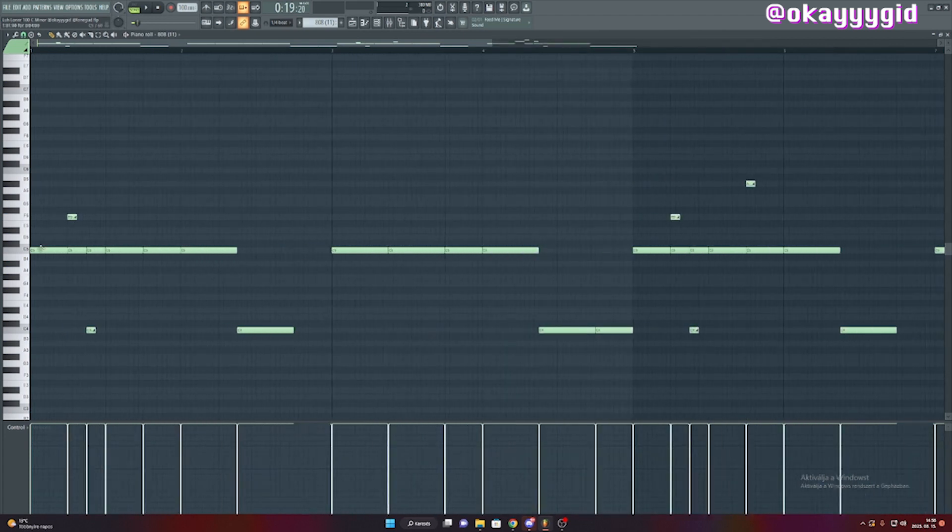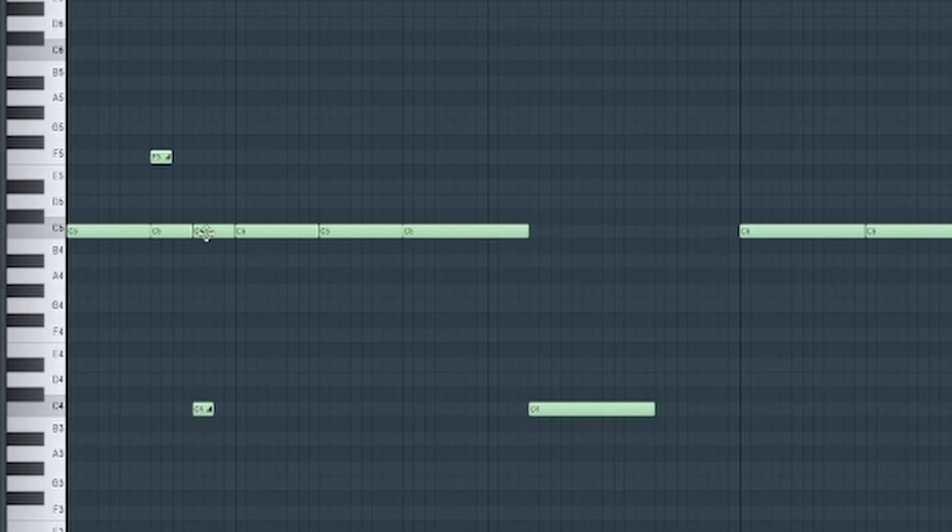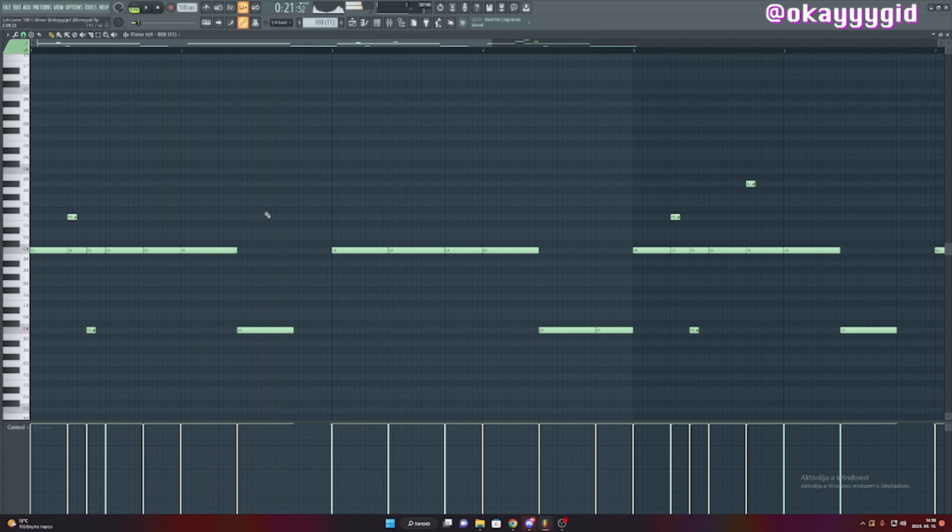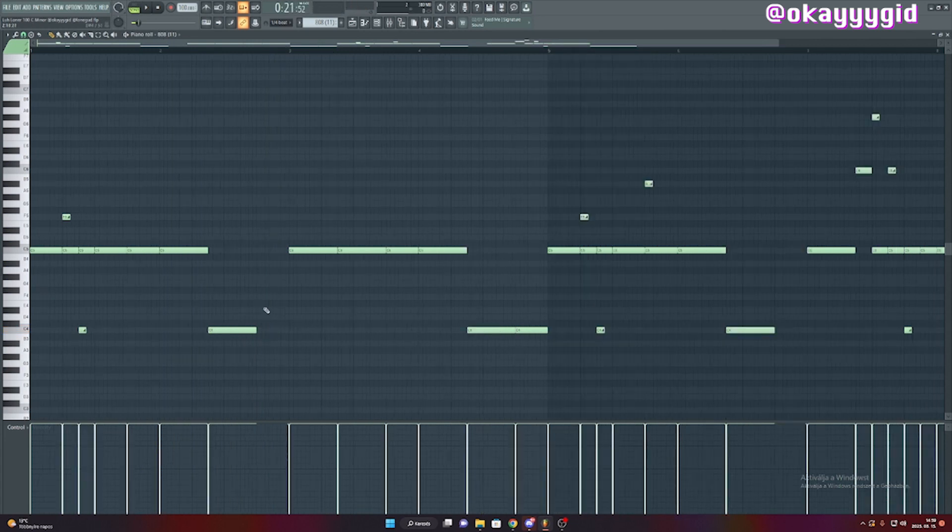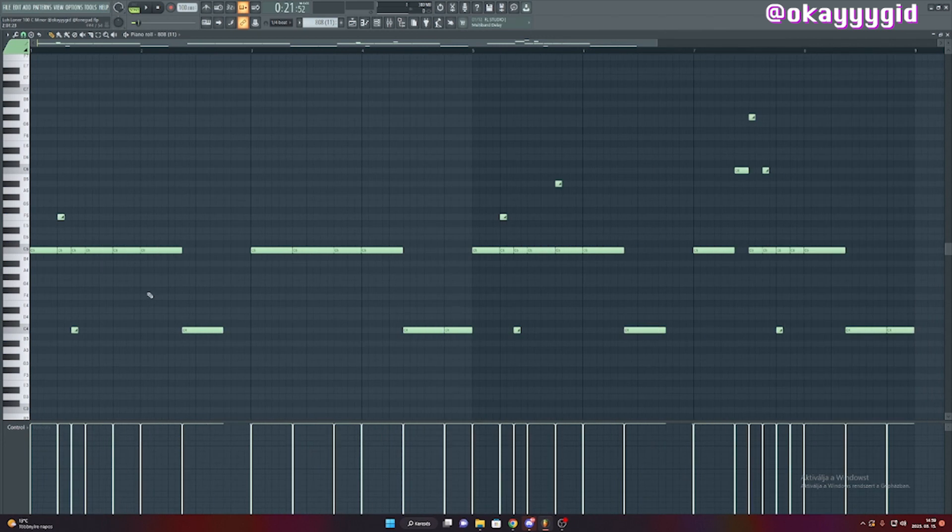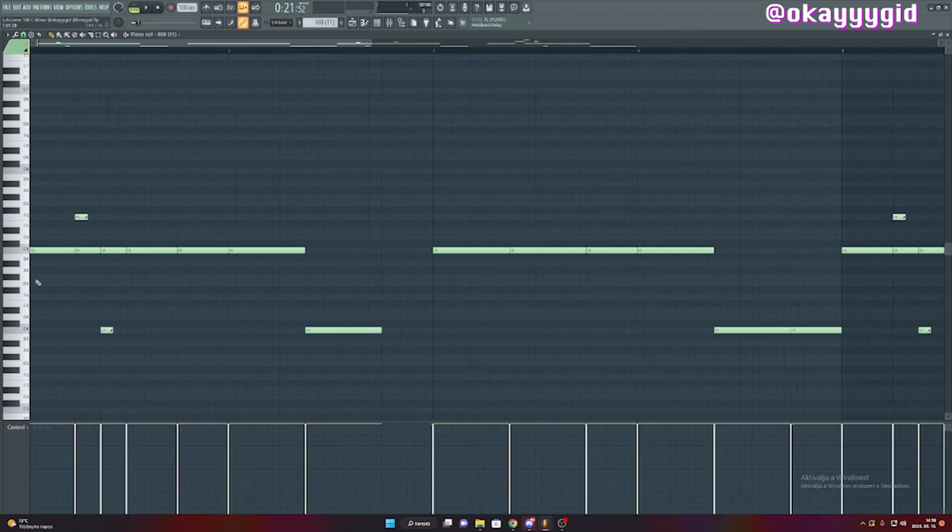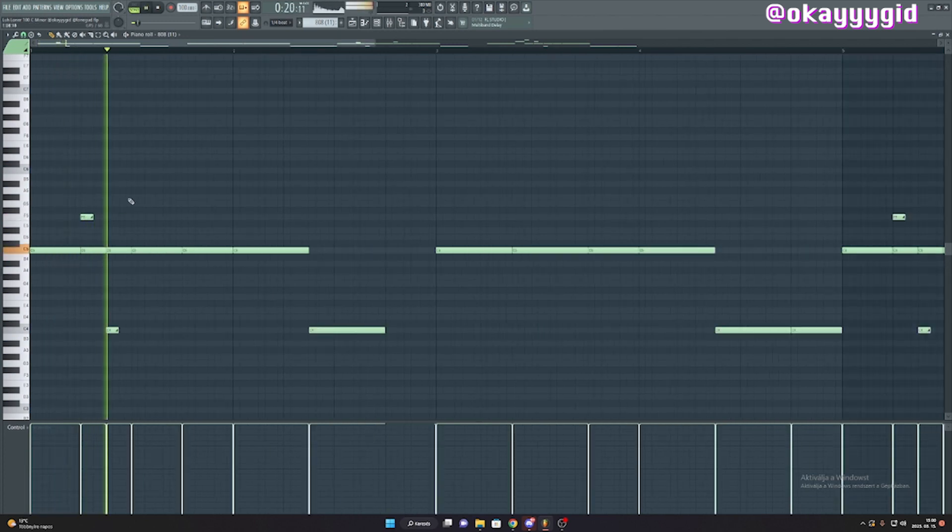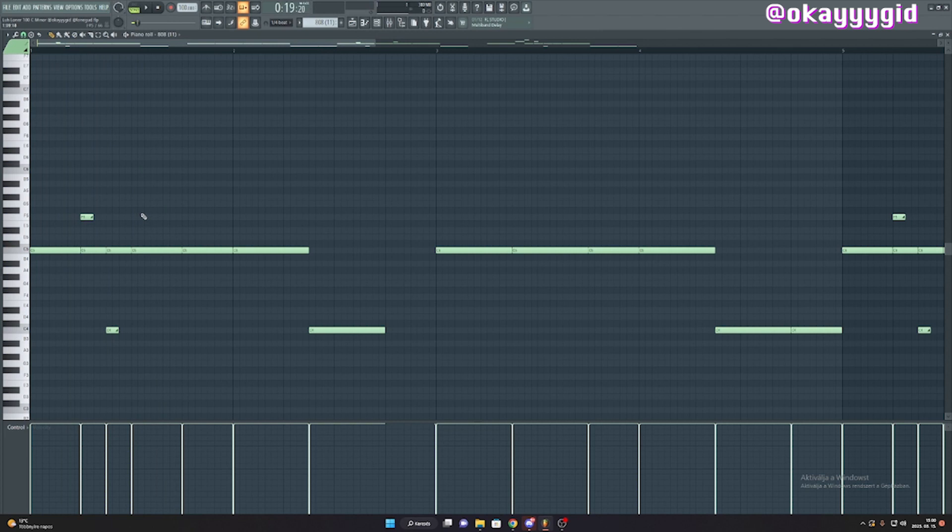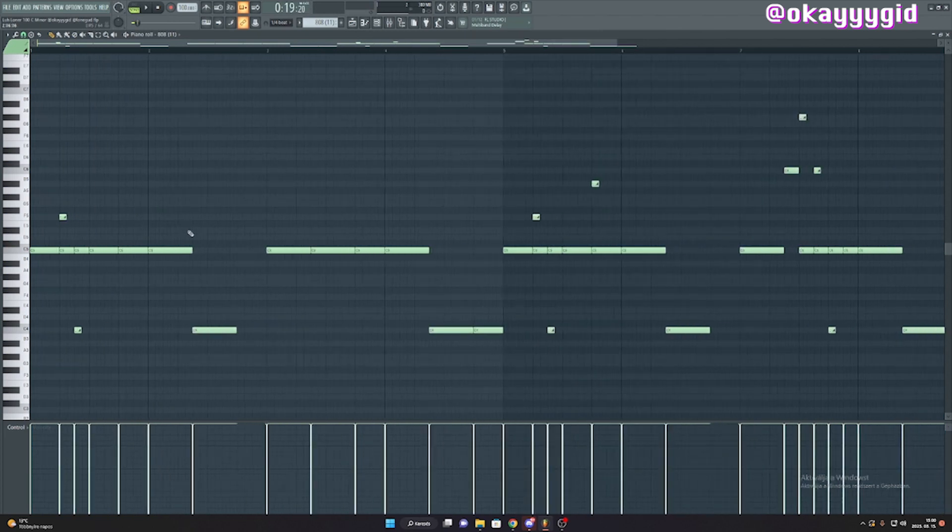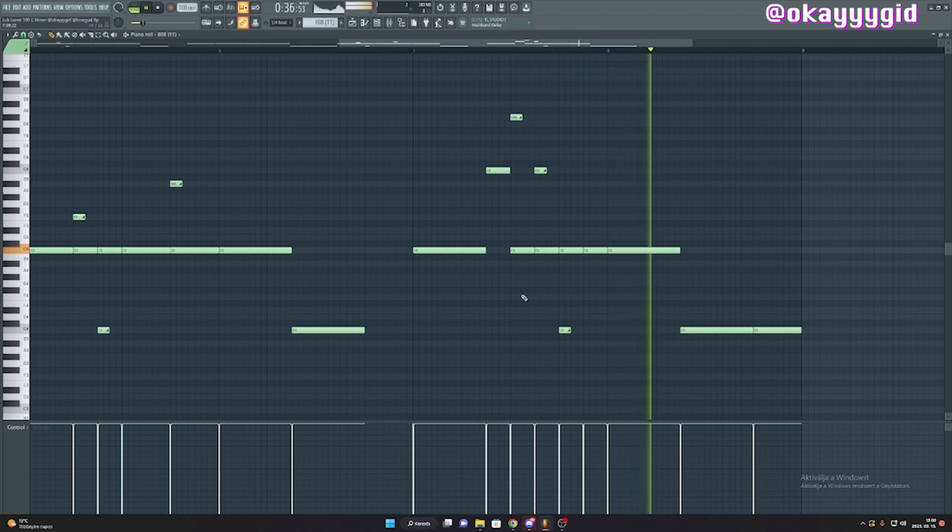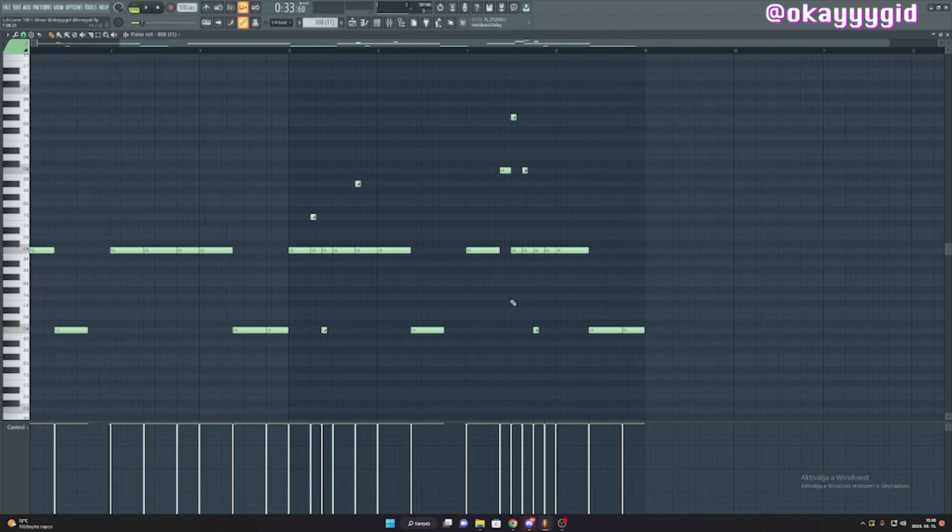What I did was I laid down these notes whenever a kick would hit, except from here. As you can see the kick hits right here and the 808 comes in earlier. I wanted to add more to the bounce. So I added these slide notes right here. I cut the 808 in half and on the first two patterns I laid down these slides. Make sure to stay in the key with your slides. As you can hear it sounds really good with these lower notes.